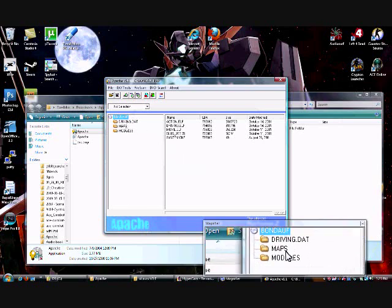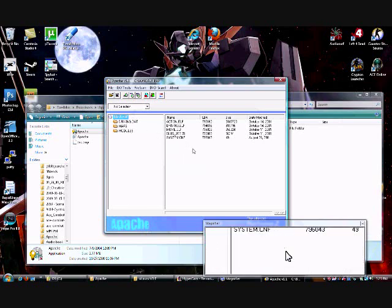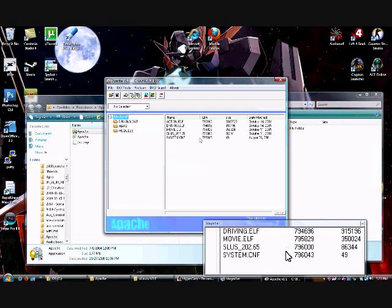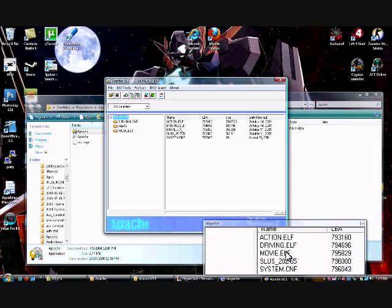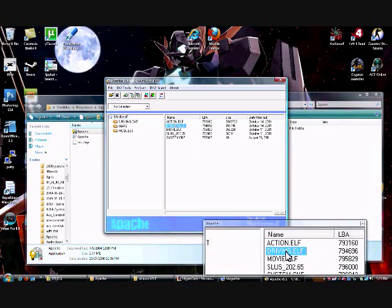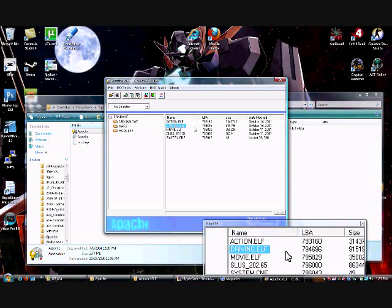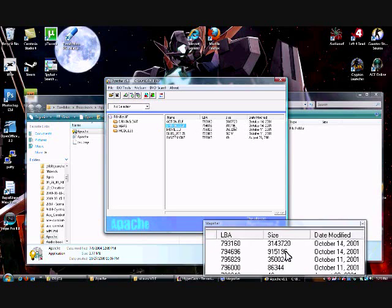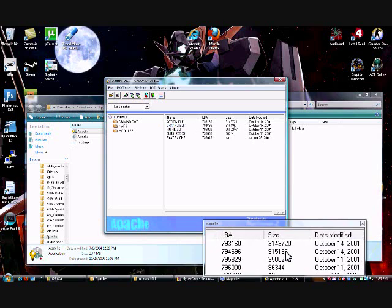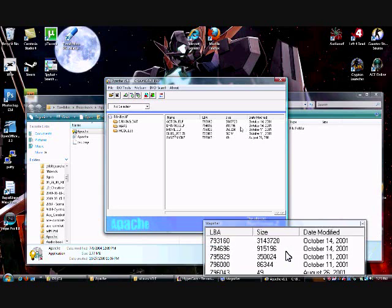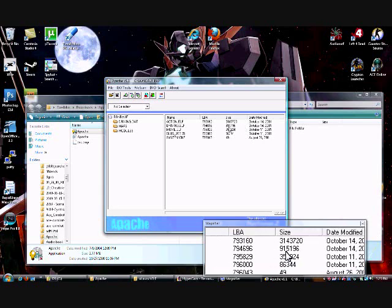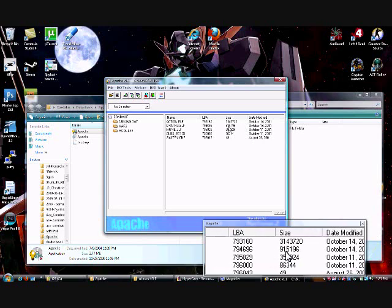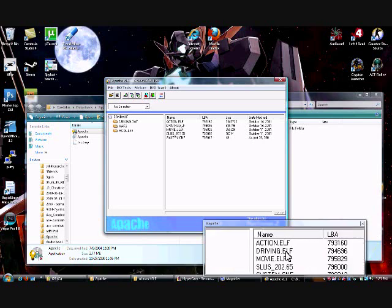Over here you have a few folders which are completely unimportant to you right now. Then you have Action.ELF, Driving.ELF, and that's the one we're going to focus on. Over here, since I've already patched it already, or changed the talk size rather, which is what this number is, I'm going to skip that step,